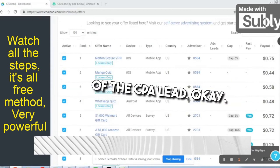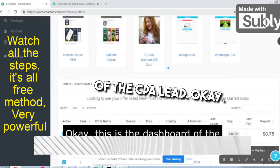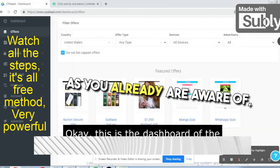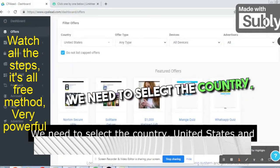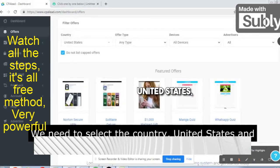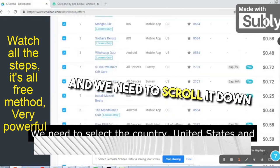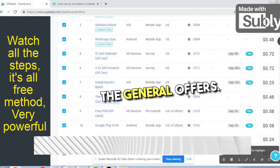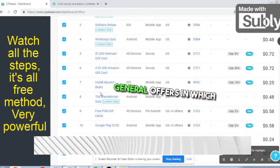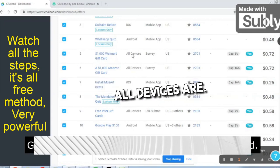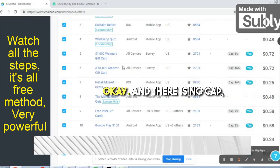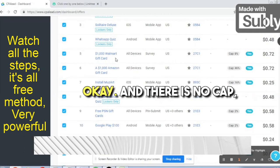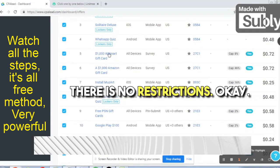This is the dashboard of CPA Lead. We need to select the country United States, scroll down, and pick up the general offers — offers in which all devices are allowed and there is no cap, meaning there are no restrictions.